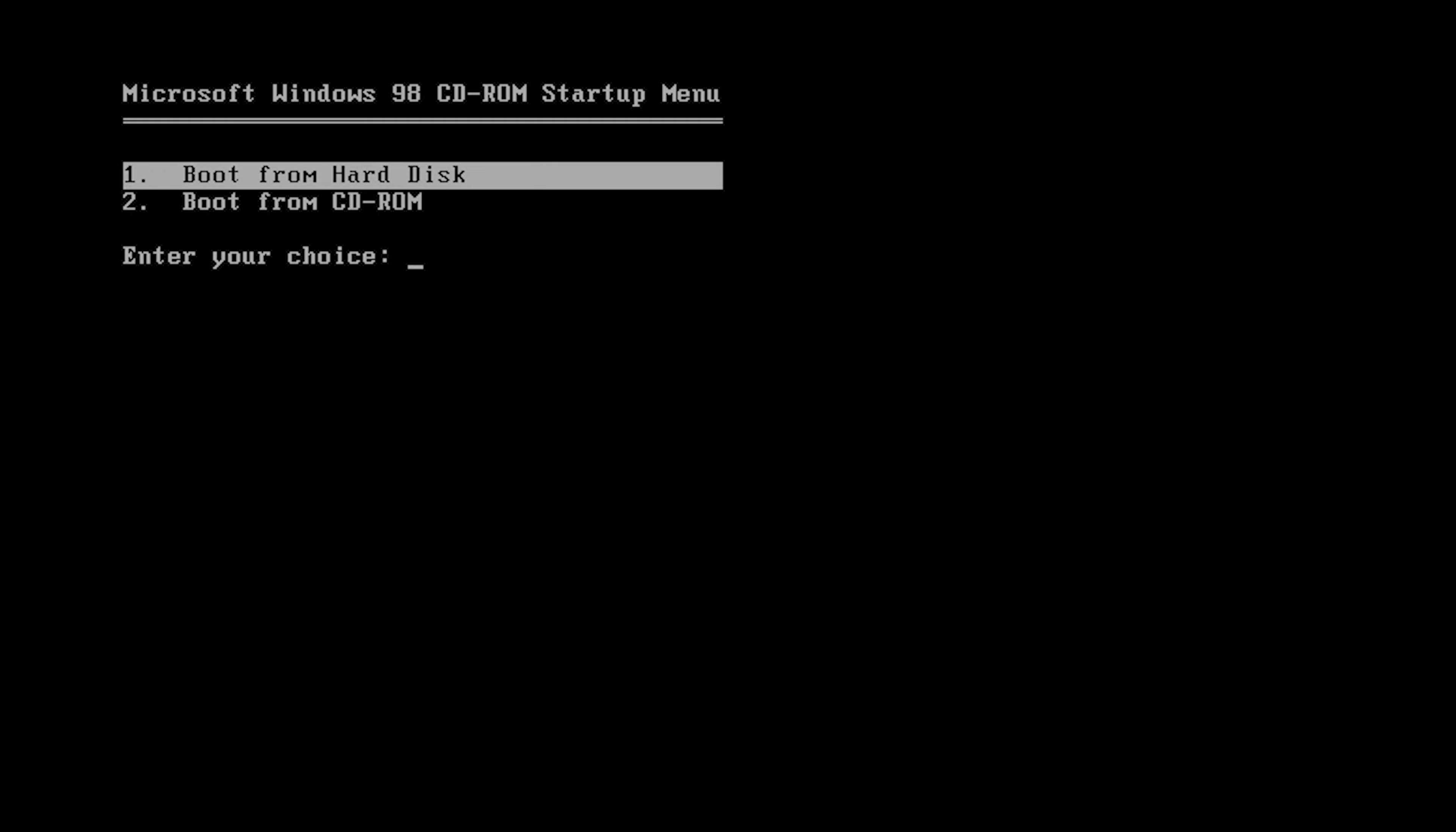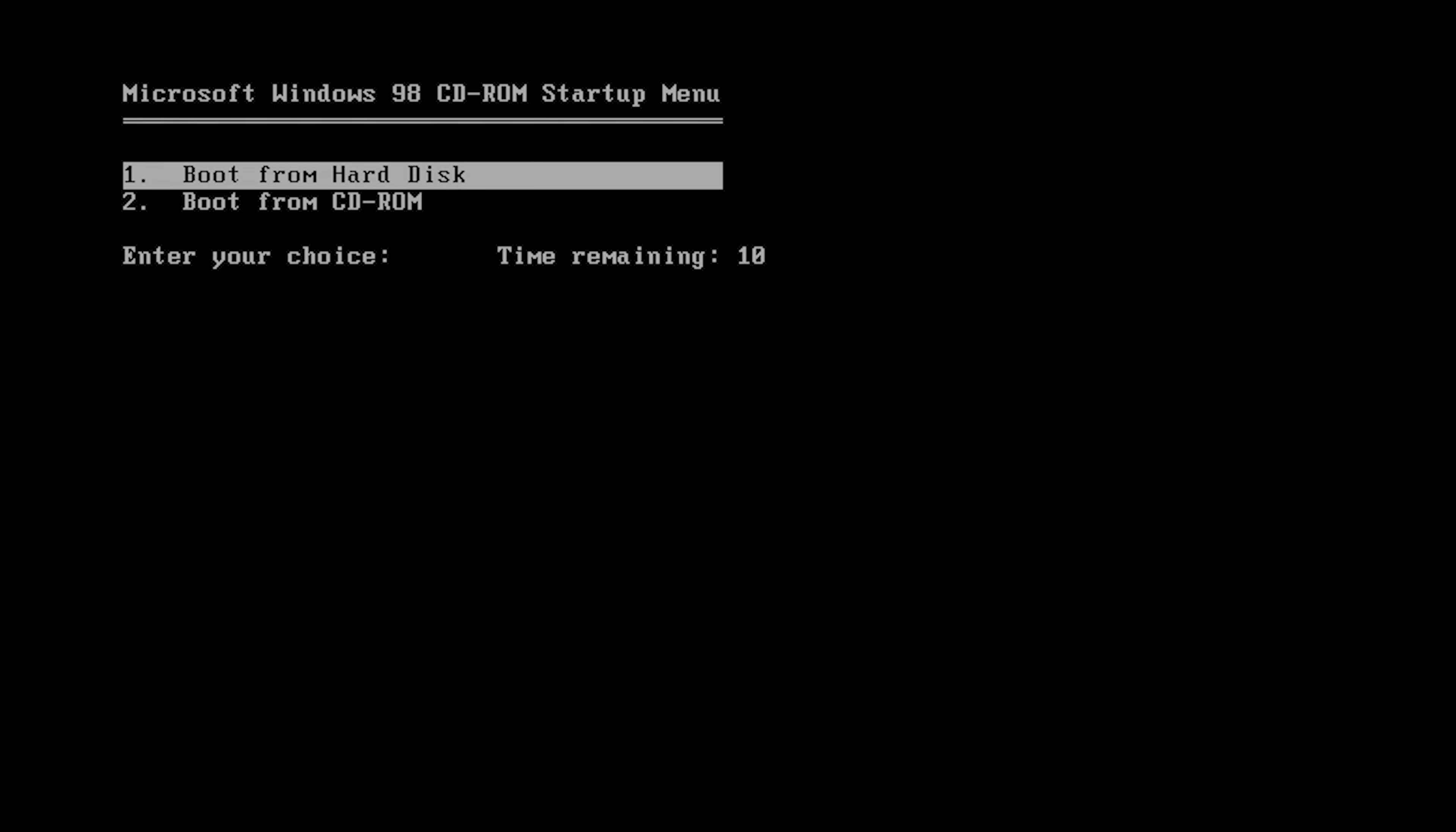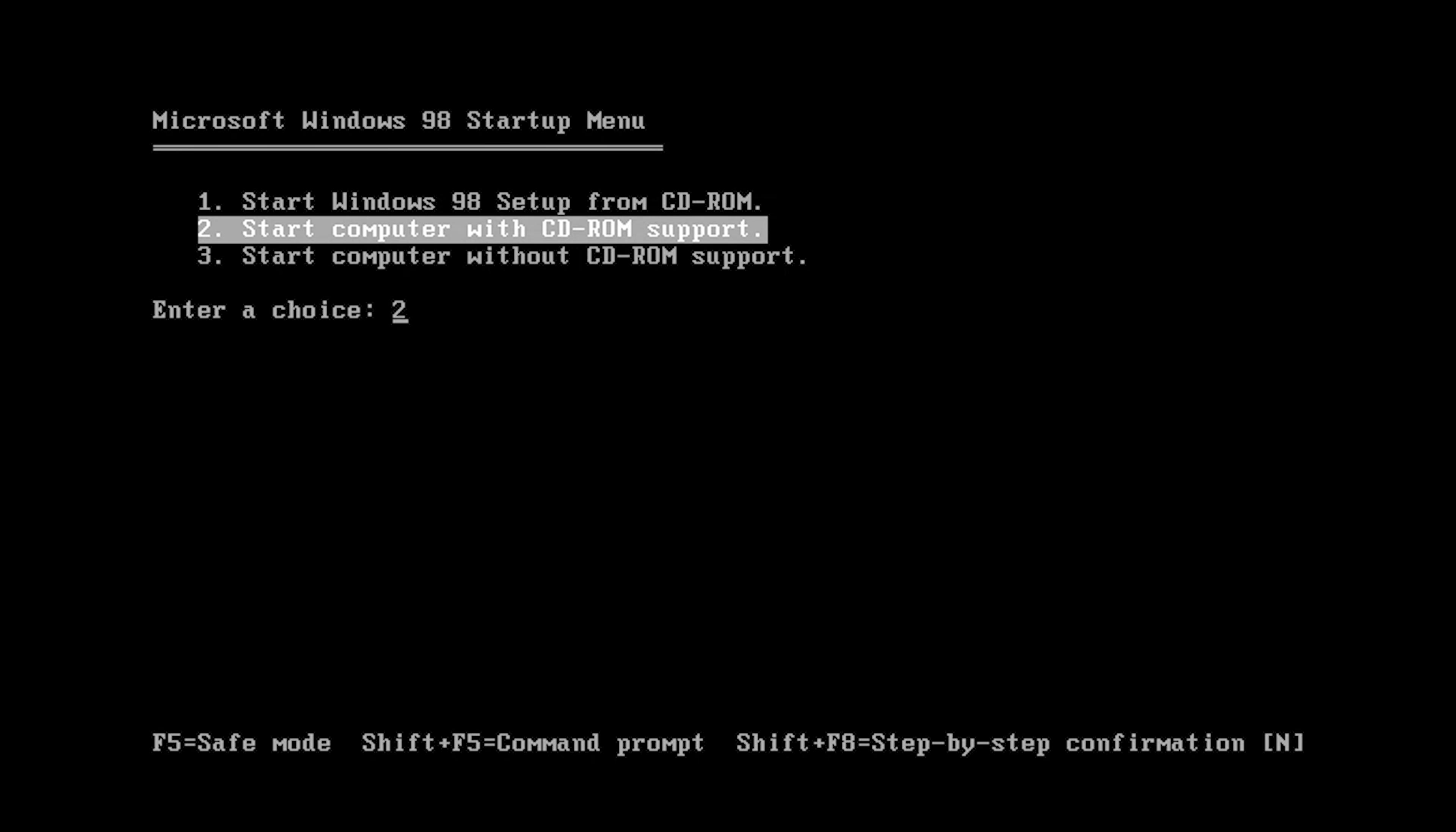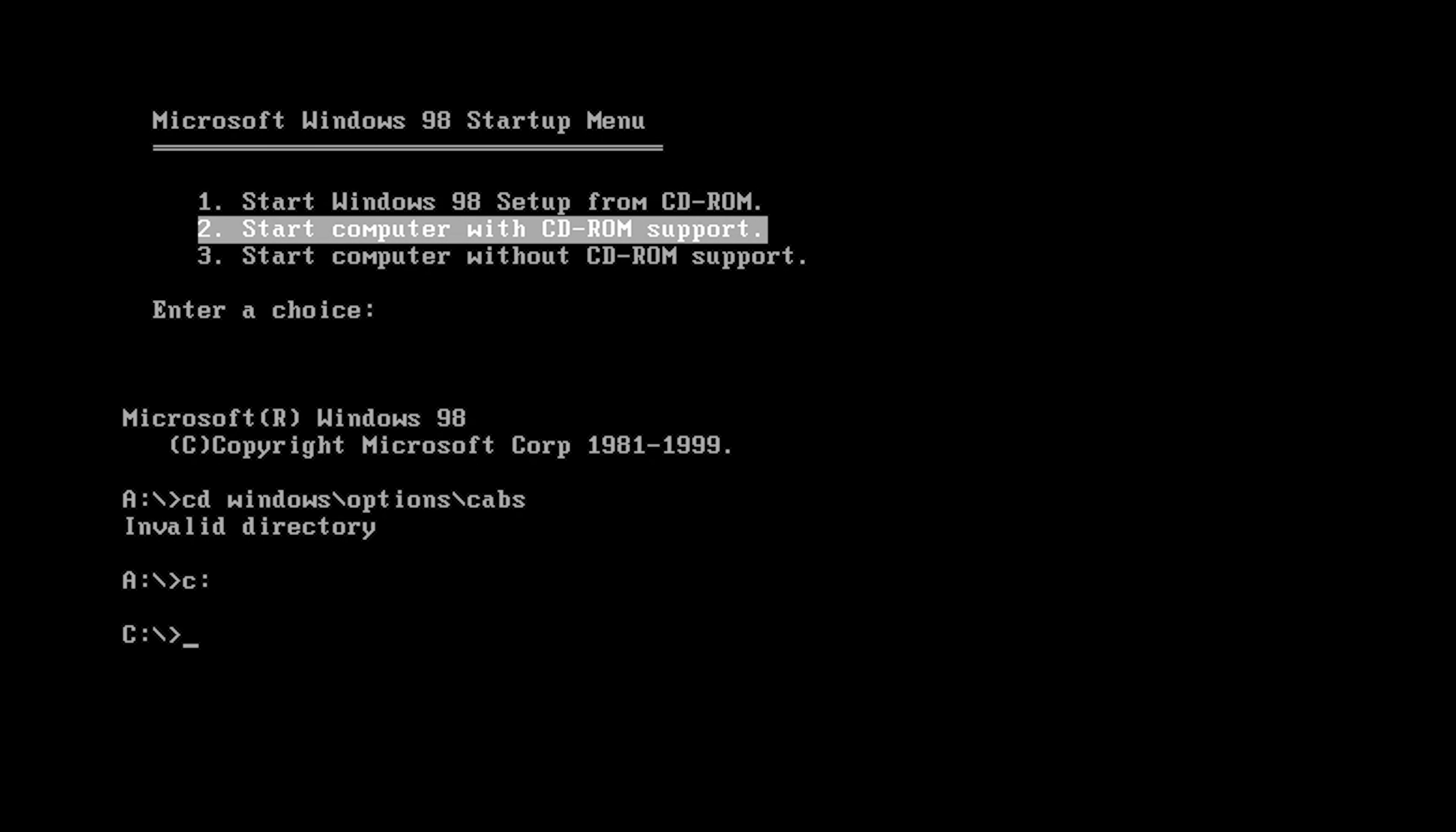Usually in this case you're okay with booting from the hard disk but it's probably not going to work because it never works with me for some reason. We're gonna go into our C drive here and we're gonna go into our windows slash options slash cabs and we're gonna run our setup.